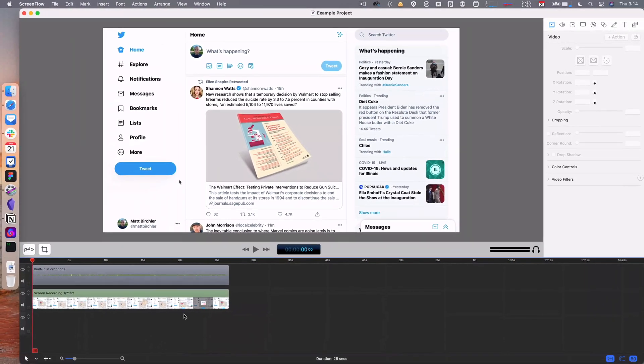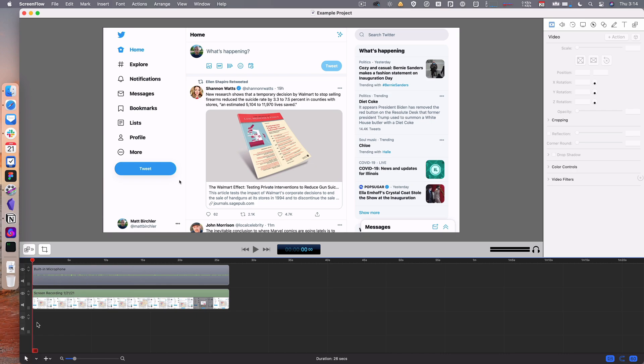Down here at the bottom, we have the timeline. This is the nonlinear editor that you have access to, and you can see multiple tracks going on here.